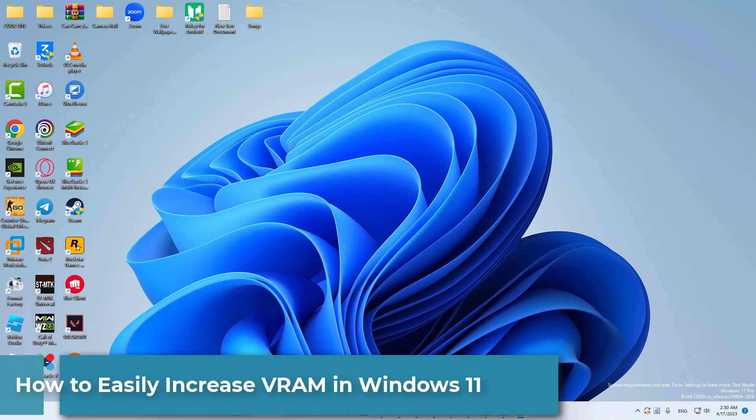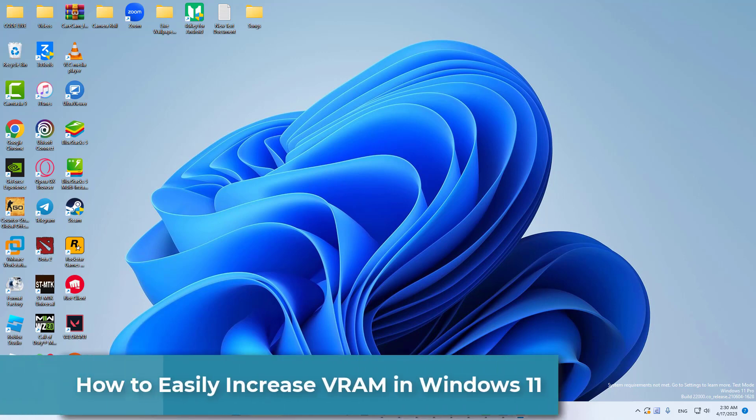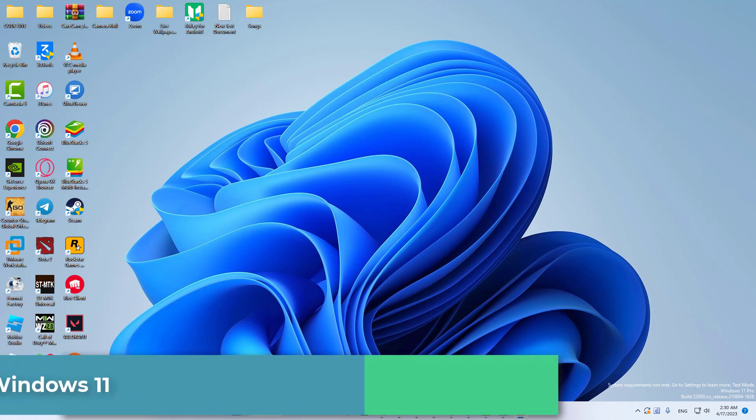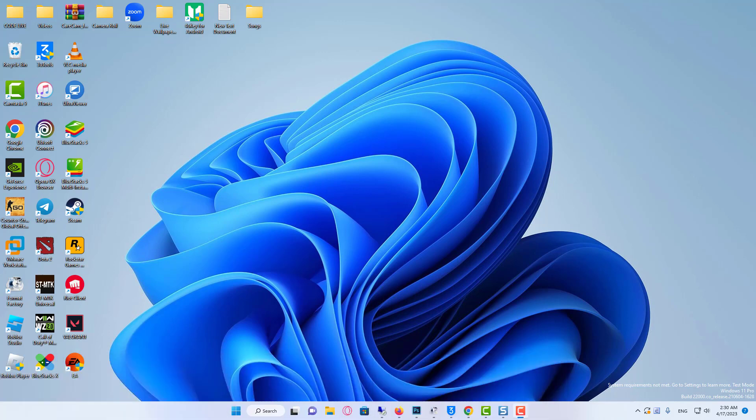Interested in how to easily increase VRAM in Windows 11? This video will show you how to do it. These methods are super simple, and they require your RAM power to turn into VRAM power.